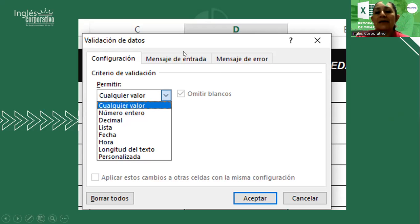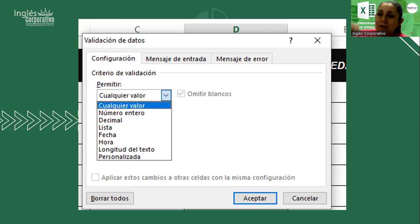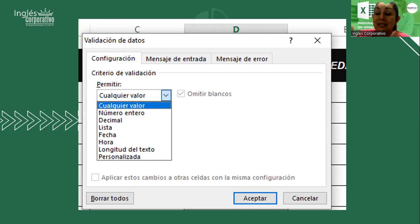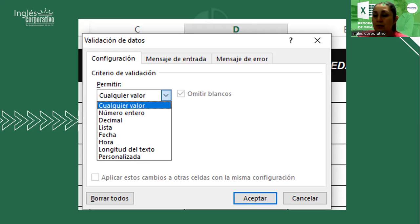Usted puede definir un mensaje de entrada que le va a servir al usuario para tener la idea de qué tipo de información desea colocar. También un mensaje de error que le indique al usuario si se ha equivocado, si el dato ingresado es inválido o erróneo, que le diga: se equivocó, este dato no es reconocido.